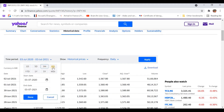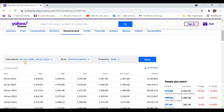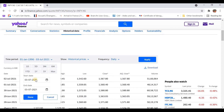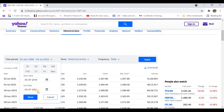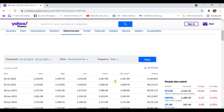You can get data for one day, five days, three months, six months, year to date, one year, five years. If I click on Maximum, we can get data from 1996 onwards. We are interested in having data for two years. So let's change the date here — give the start date as 3-7-2019 and the end date as 3-7-2021. Let's click on Done.